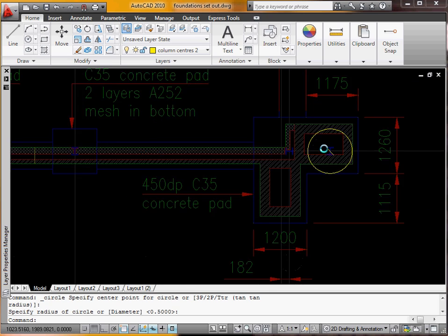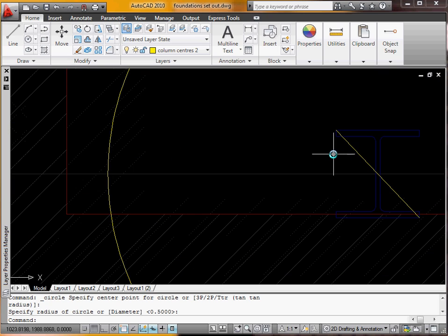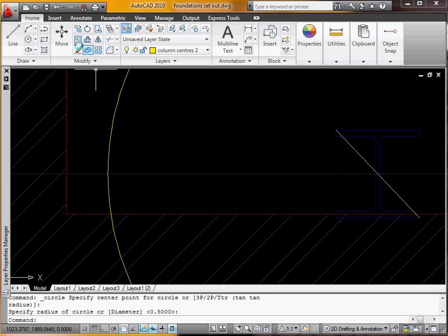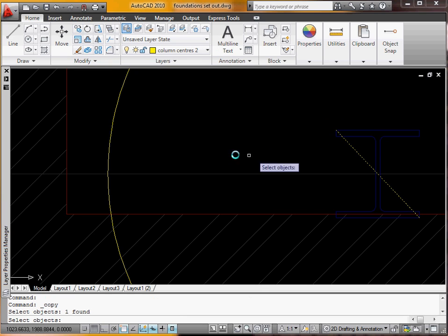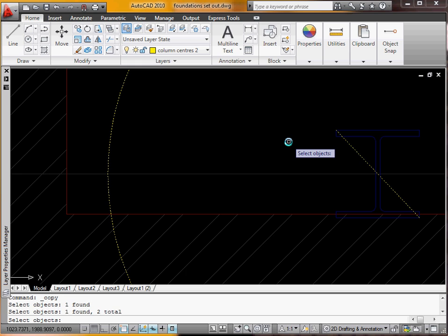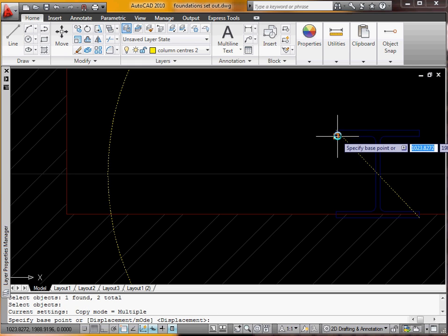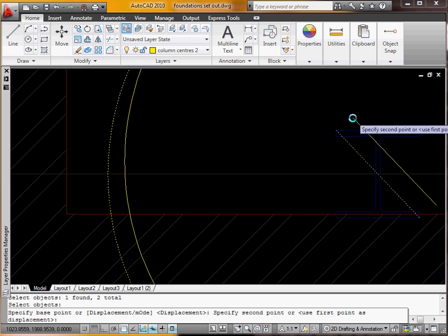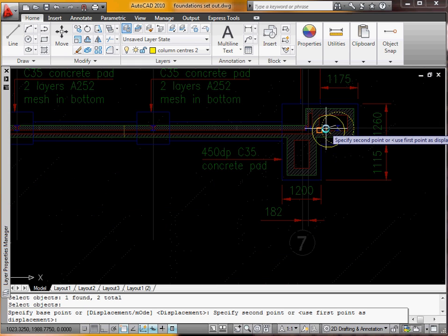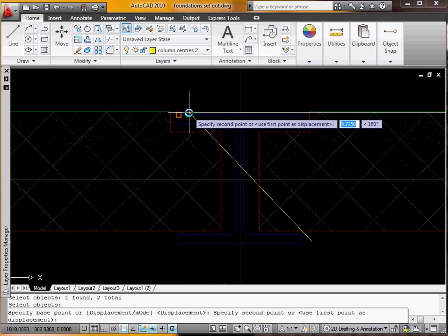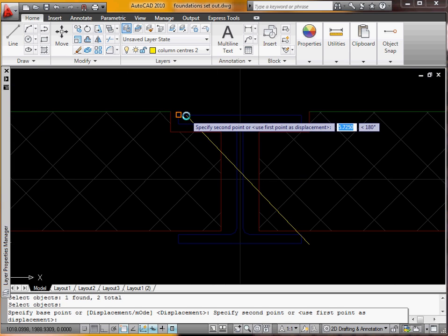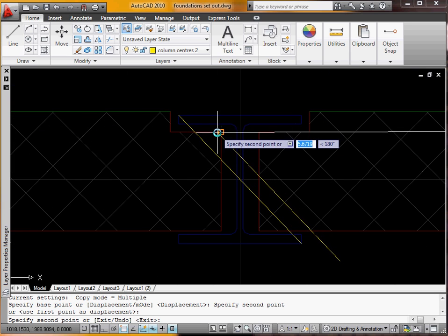Obviously with the same size if you wanted to you could copy. So we're going to copy that and that. Our base point is going to be that corner there. Obviously you can copy it across if the columns are the same size.